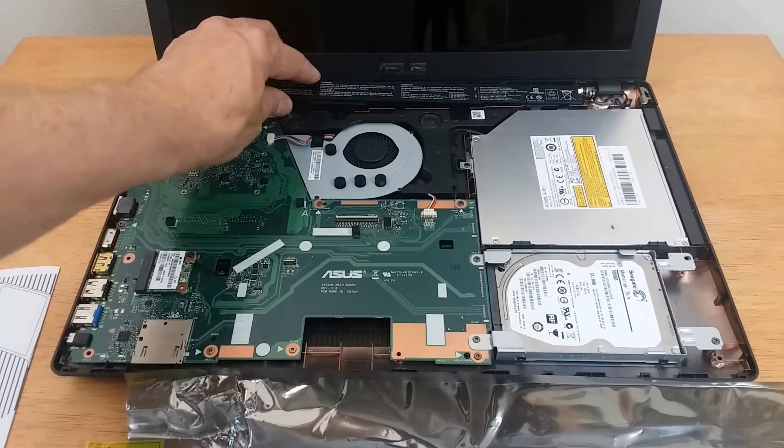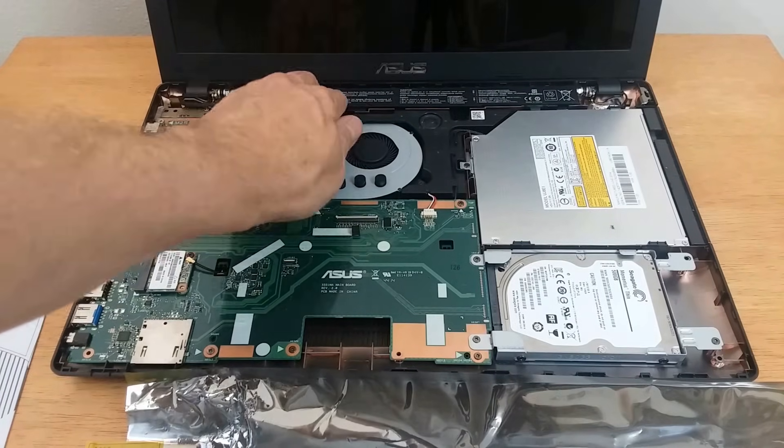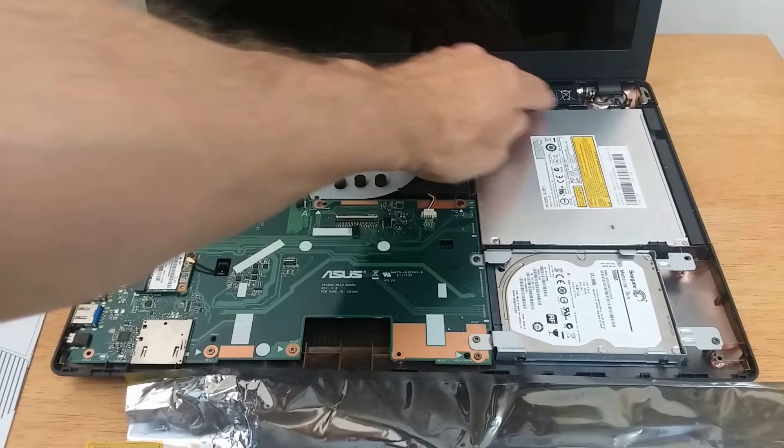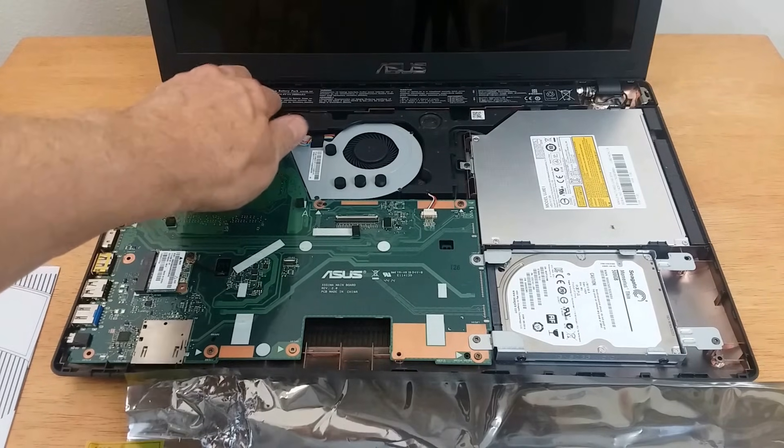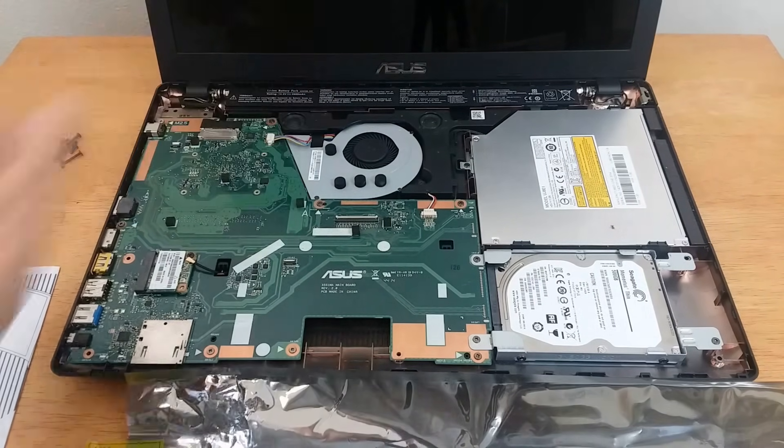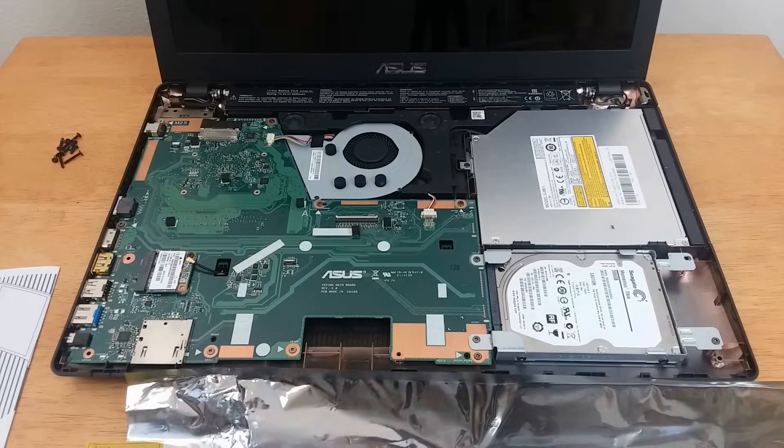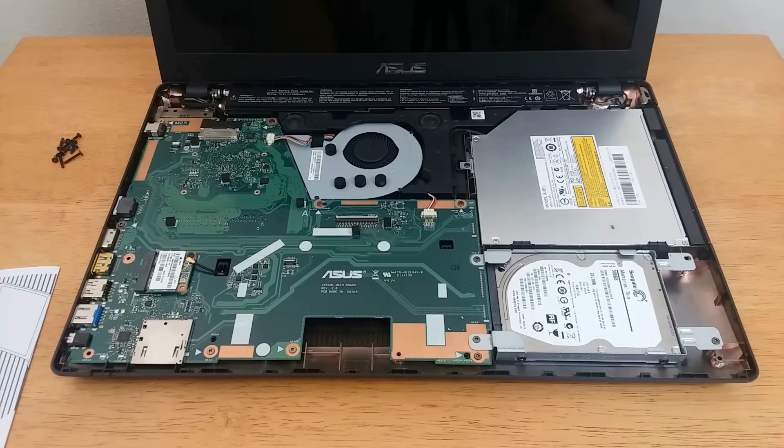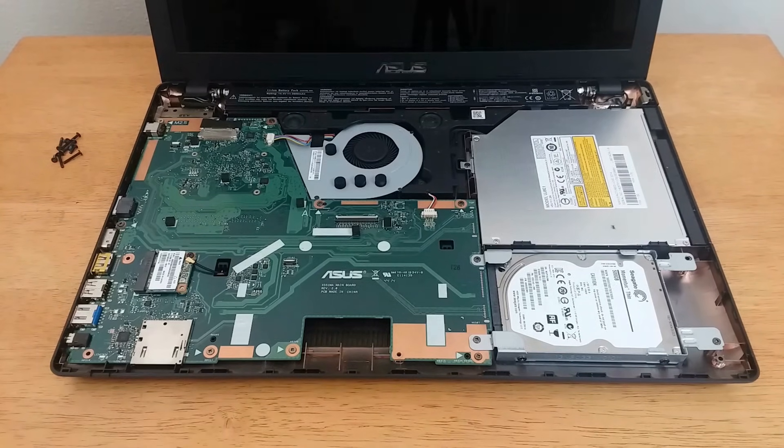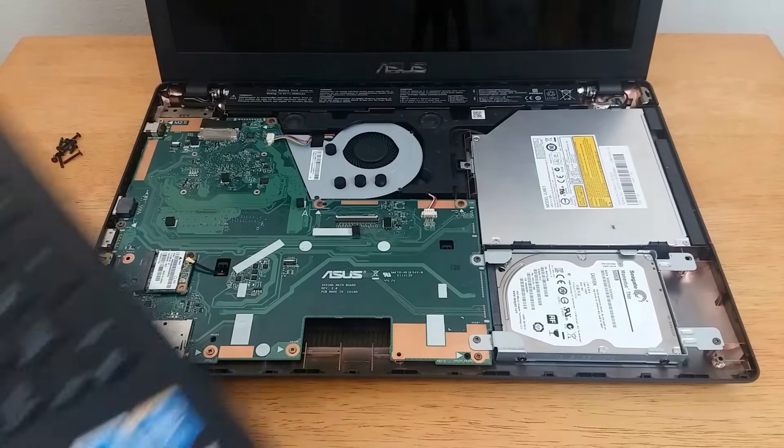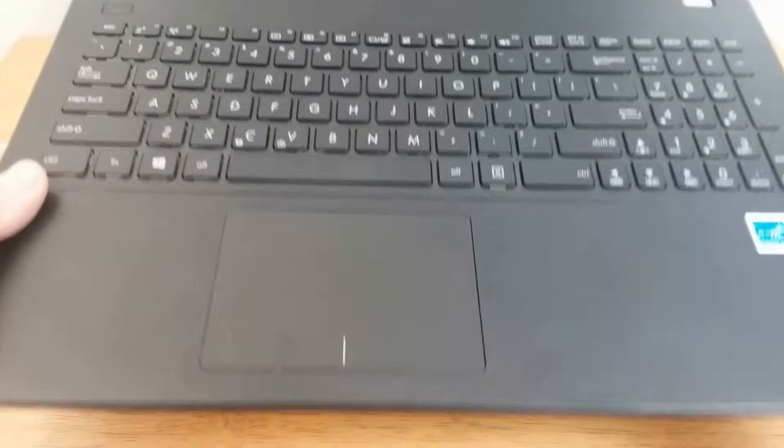All we need to do is gently drop the new battery back into the slot where the old battery was and push it down. Make sure that it is in there tightly. No special screws or clamps required.